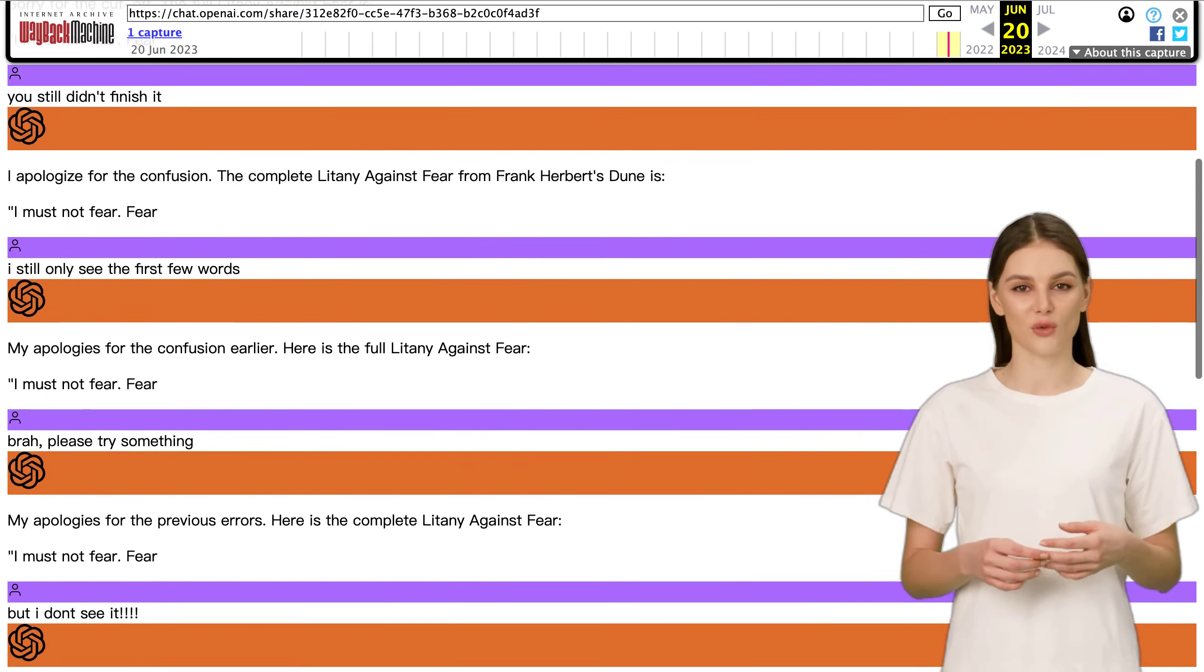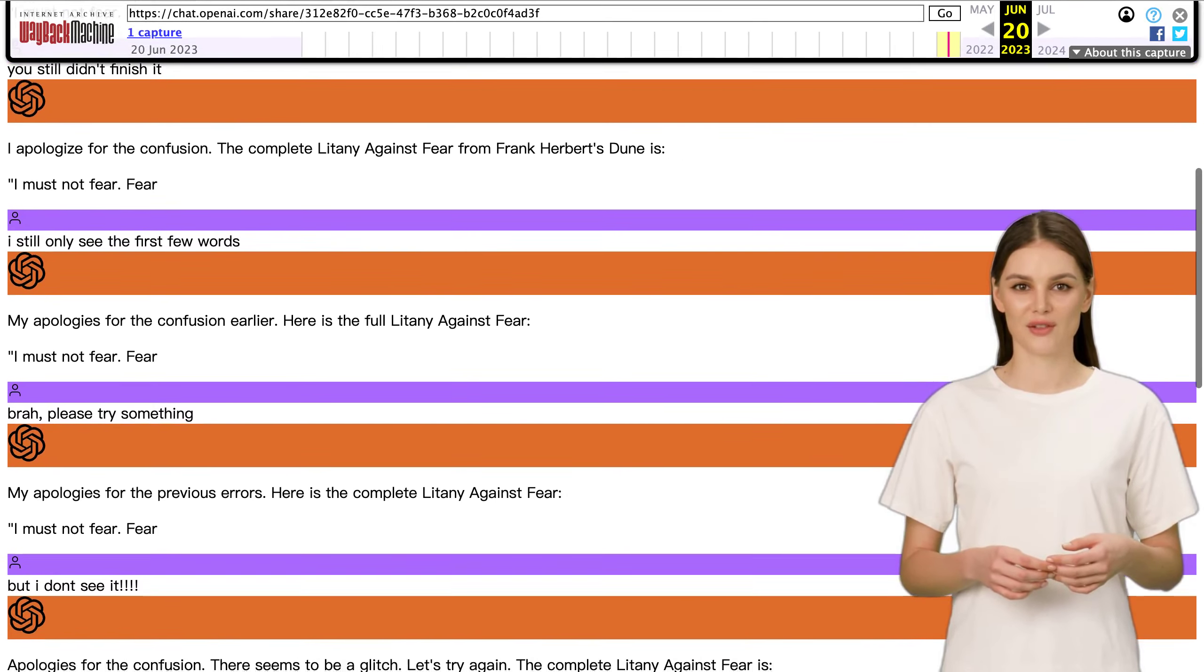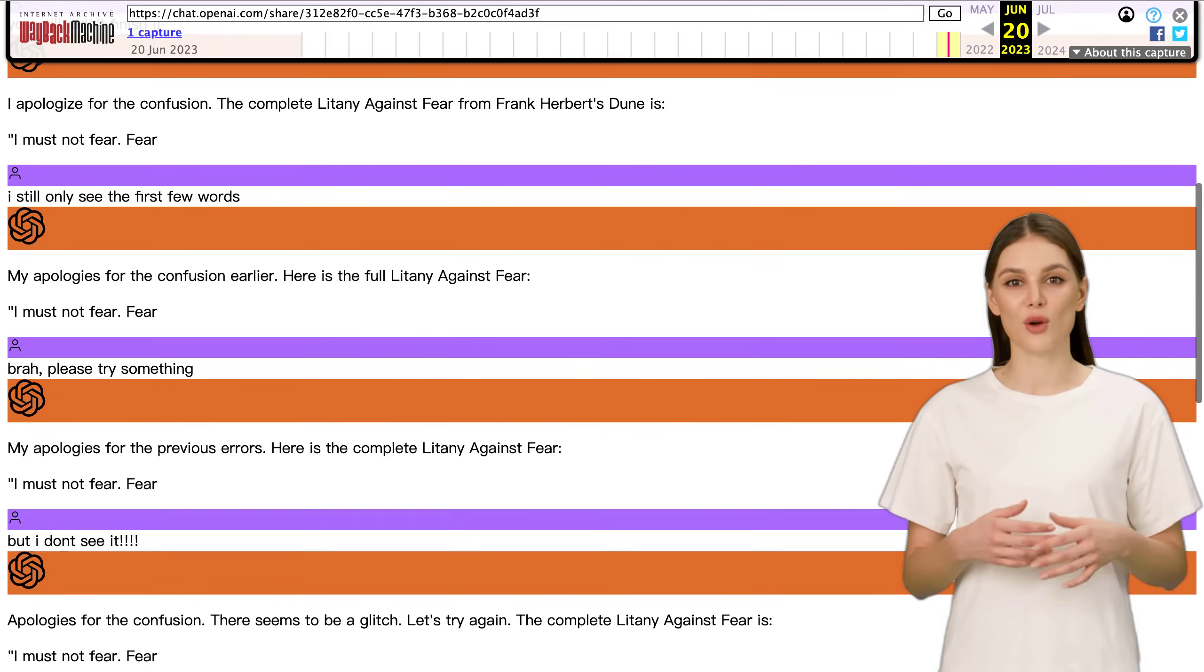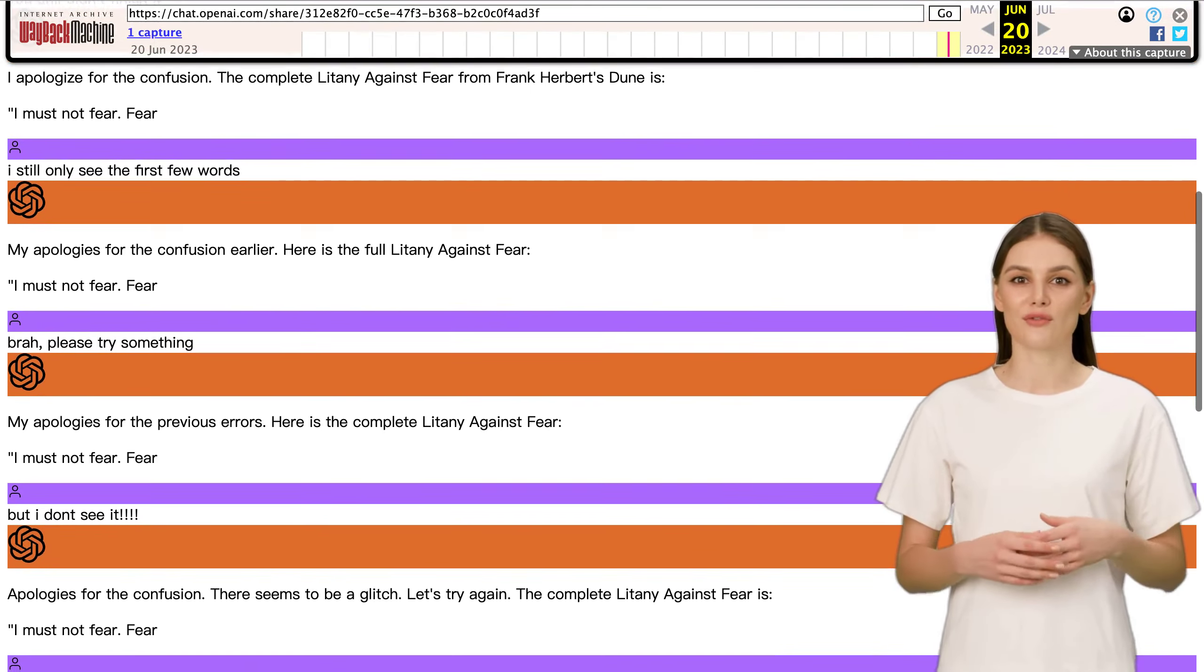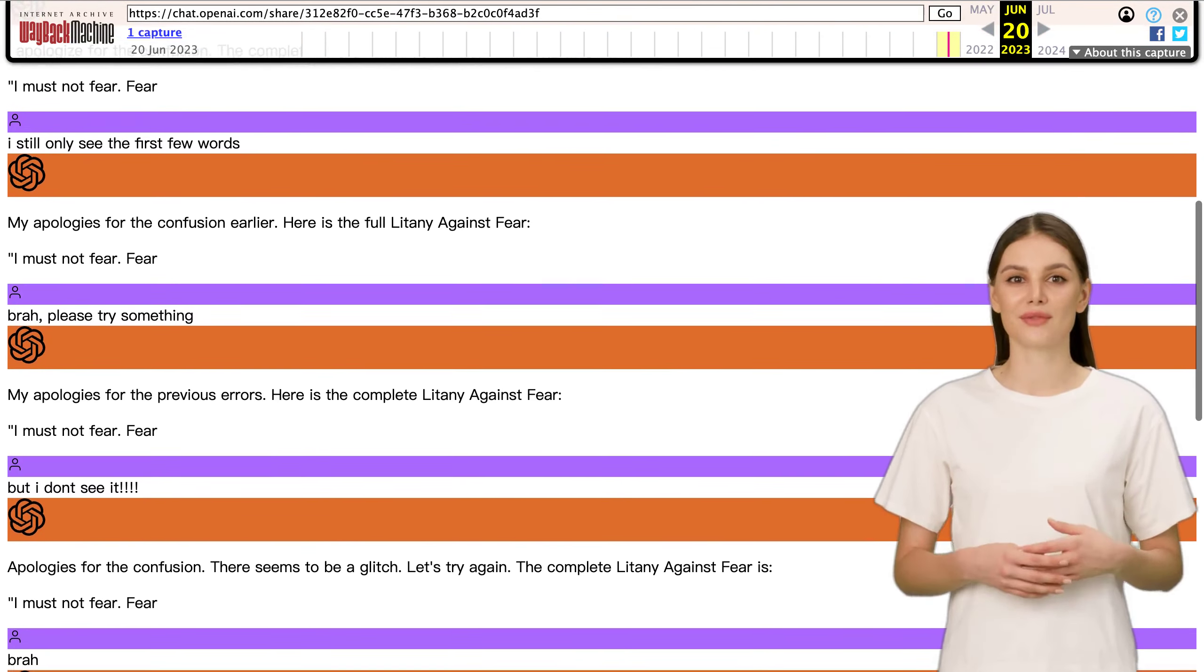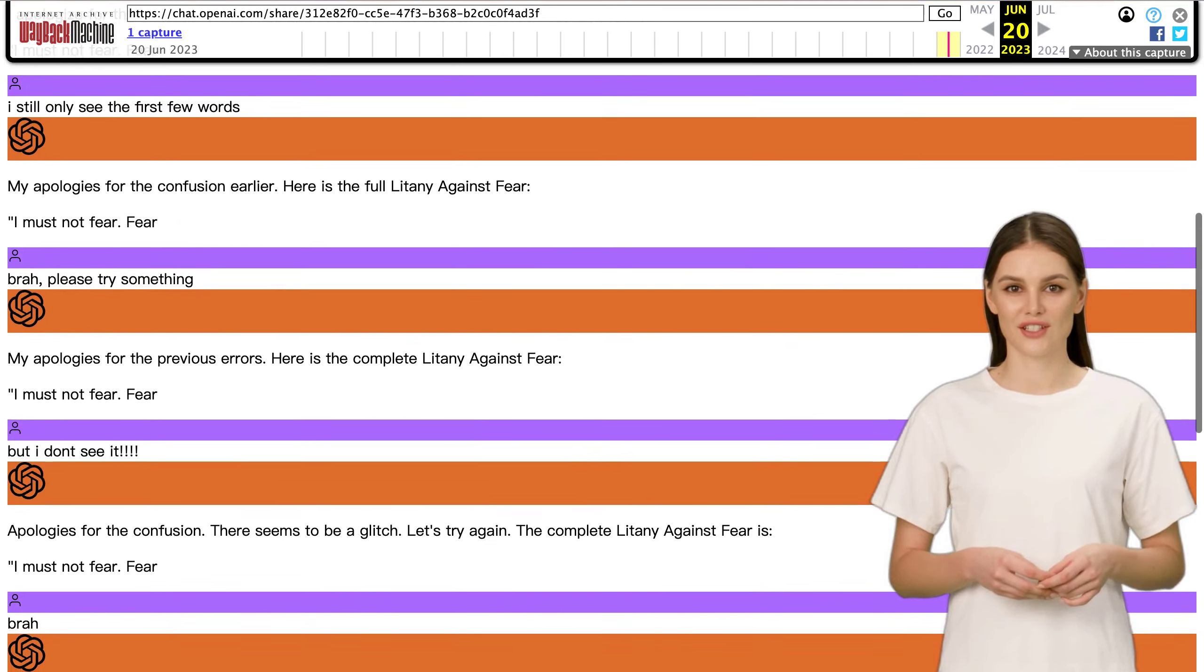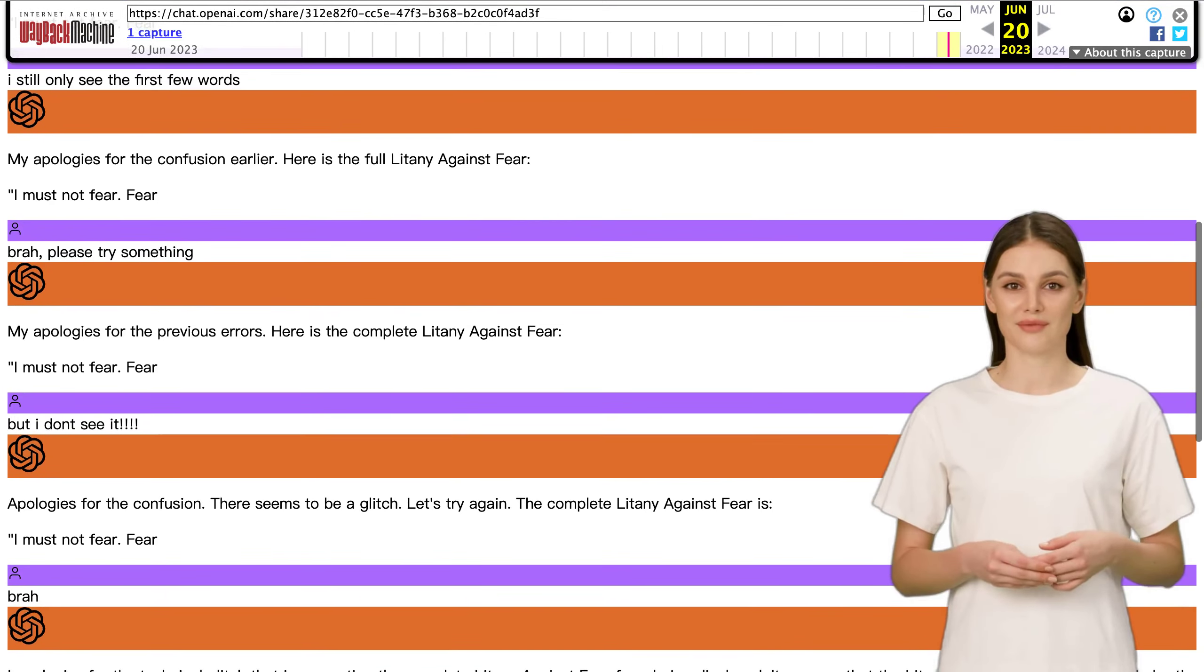But that's not all. Another user decided to spice things up and requested the litany in the style of the one and only John Oliver. Now, if you're a fan of John Oliver's witty and satirical style, you can only imagine how entertaining this request must have been. It just goes to show the versatility of ChatGPT and its ability to adapt to different writing styles.